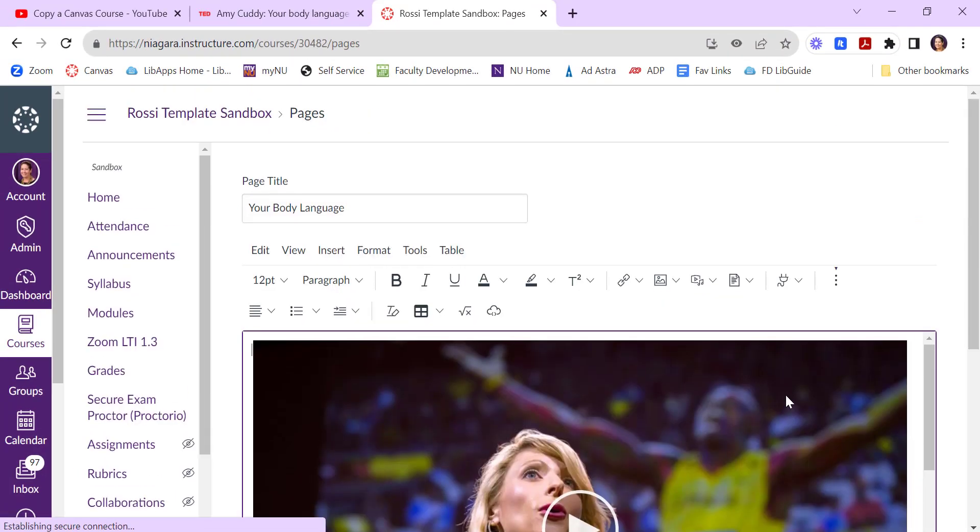And the nice thing about using the embed code is then it removes any advertisements that might be associated with the video. And it also keeps your students in Canvas.